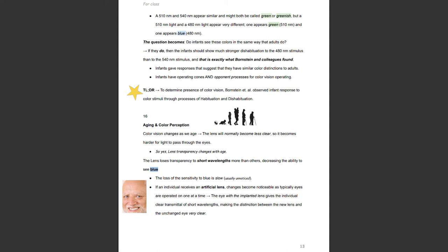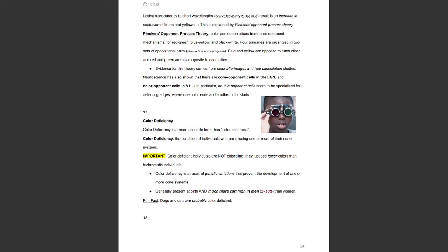Basically, if both eyes have gradually lost the ability to see blue without noticing, getting a new eye suddenly makes the person realize how much blue was being lost. Losing transparency to short wavelengths results in increased confusion of blues and yellows — explained by opponent process theory, since color perception arises from the opponent mechanisms of red-green, blue-yellow, and black-white. If you cannot see blue as well, you will get it confused with its opponent, yellow. Evidence for opponent process theory comes from color afterimages and hue cancellation studies. Neuroscience has shown cone opponent cells in the LGN and color opponent cells in V1, with double opponent cells specialized for detecting edges where one color ends and another starts.